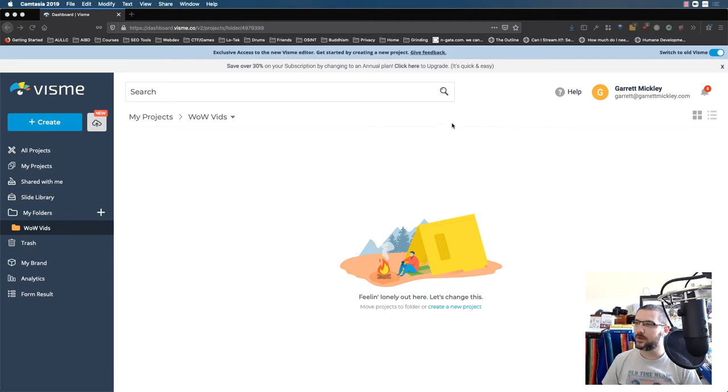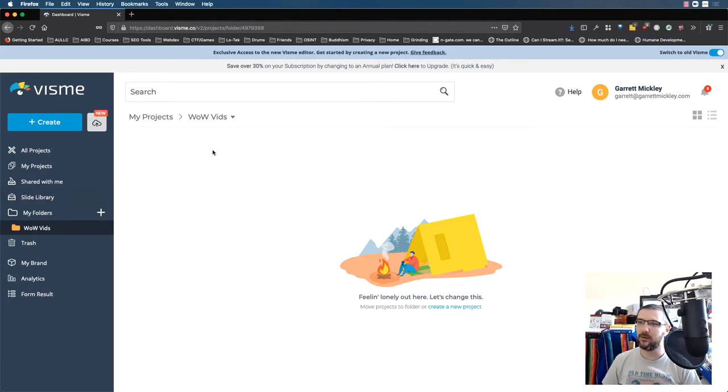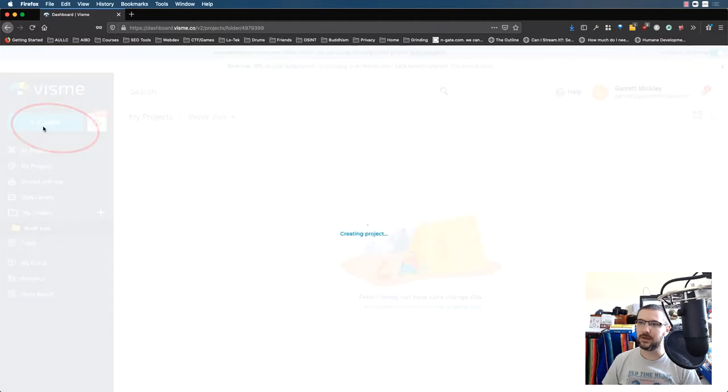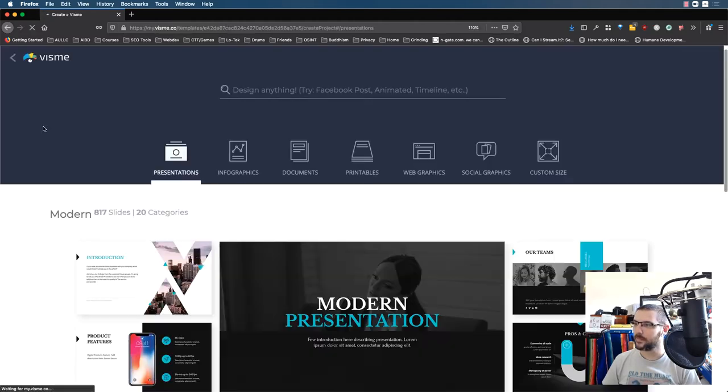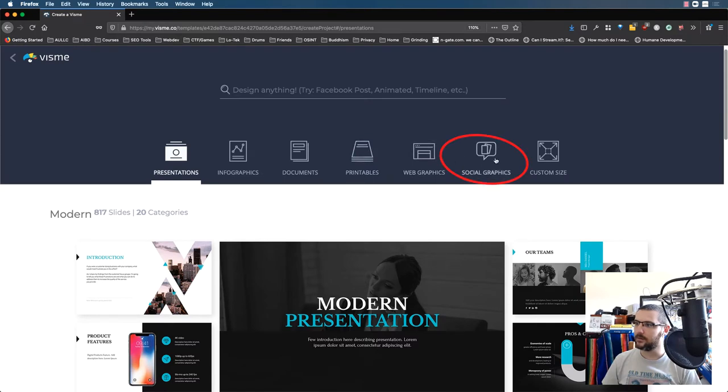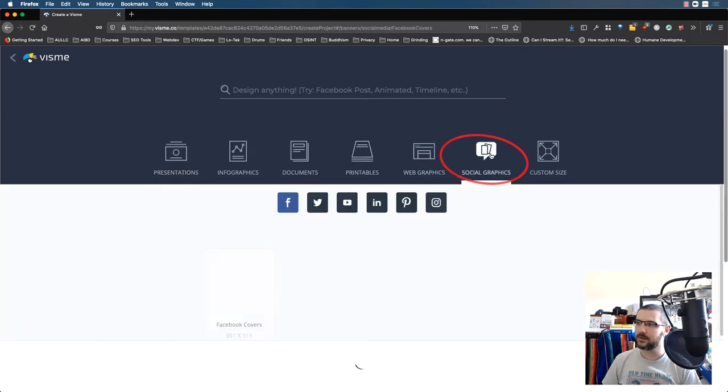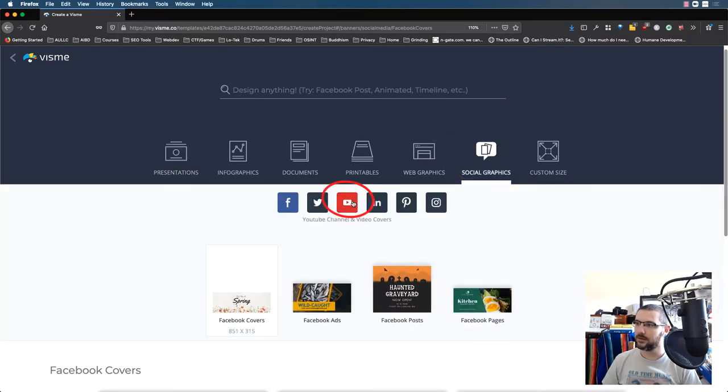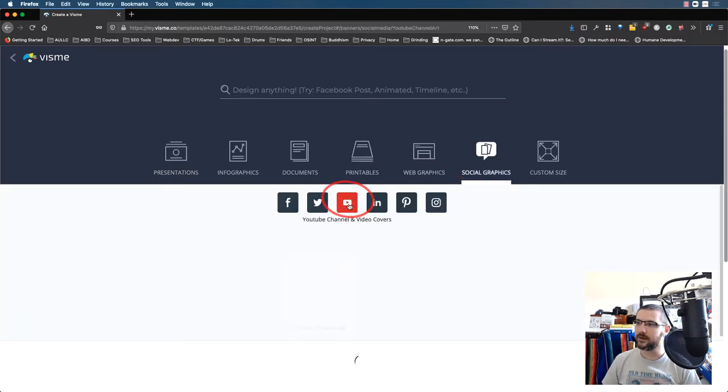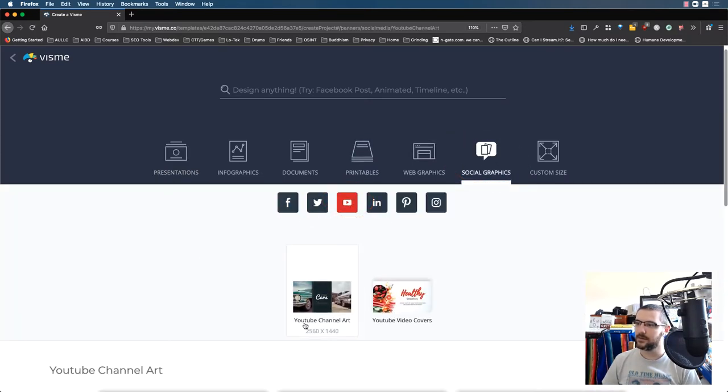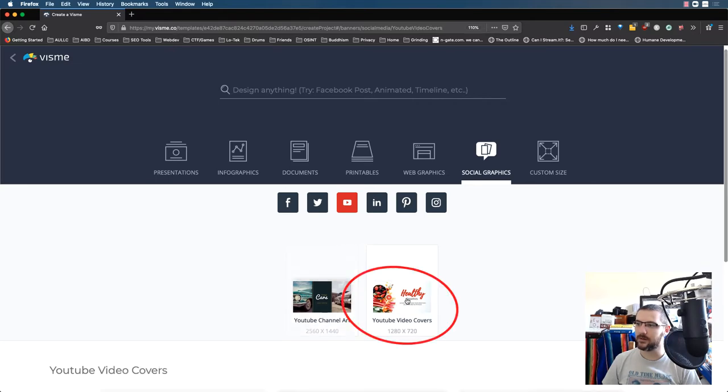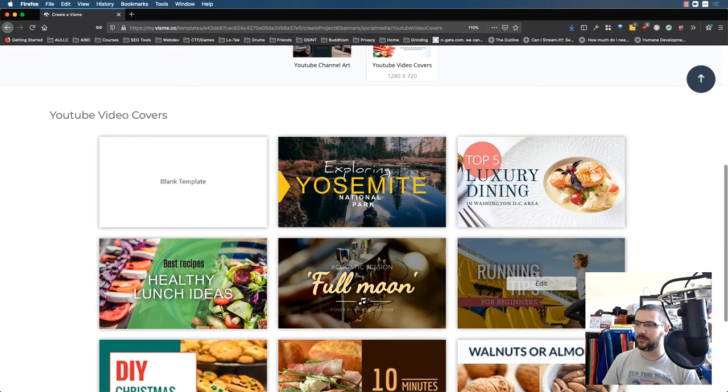So when you go in, they've already pretty much set up templates for you. I created a folder. I've got WowVids, I need to make some. So we're going to go to Create, then Social Graphics. There's a YouTube icon here. We've got Channel Art and Video Covers. So we want a video cover, also known as a thumbnail.